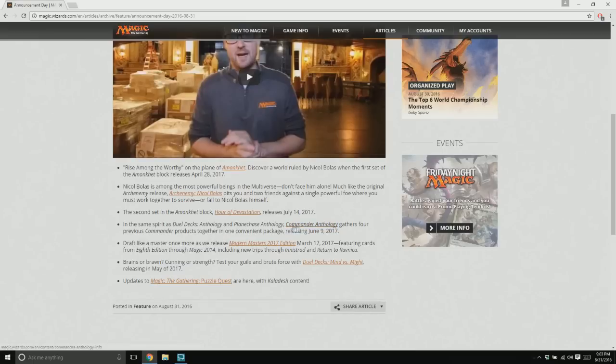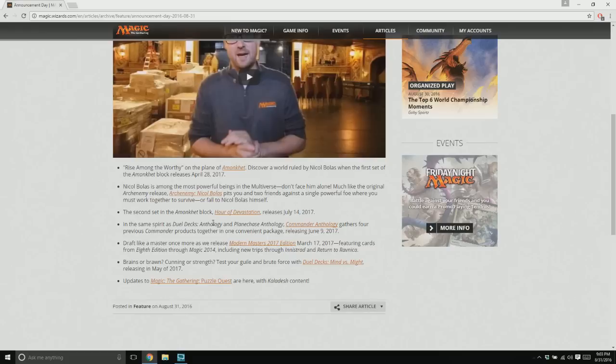Well, I'm almost all excited for Commander Anthology, because I'm hoping that they will do an Animar thing, because I've been wanting to make Animar EDH in Paper for a while, and I don't have an Animar yet.